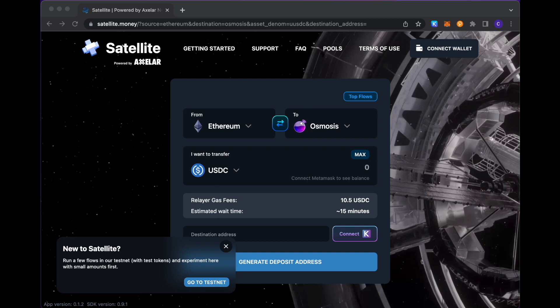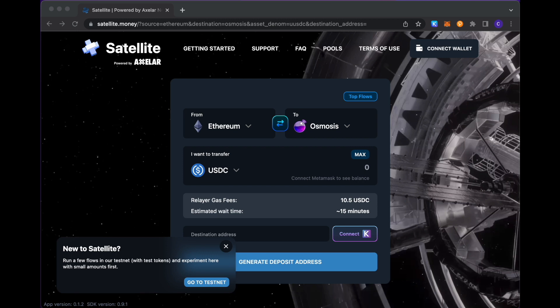As of today, we have 23 blockchains that are supported. Seven of them are within the EVM ecosystem, but the balance of them within the Cosmos universe.